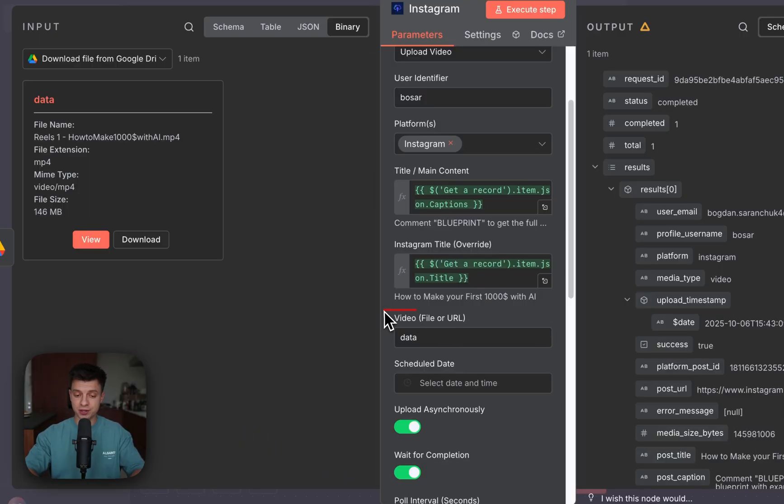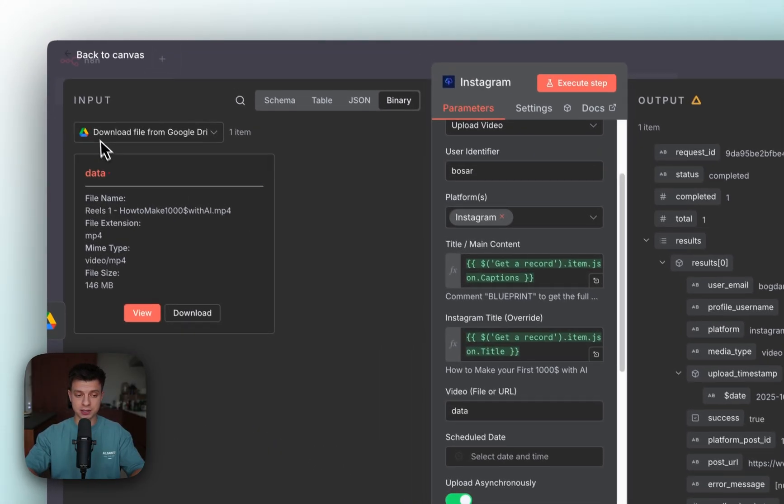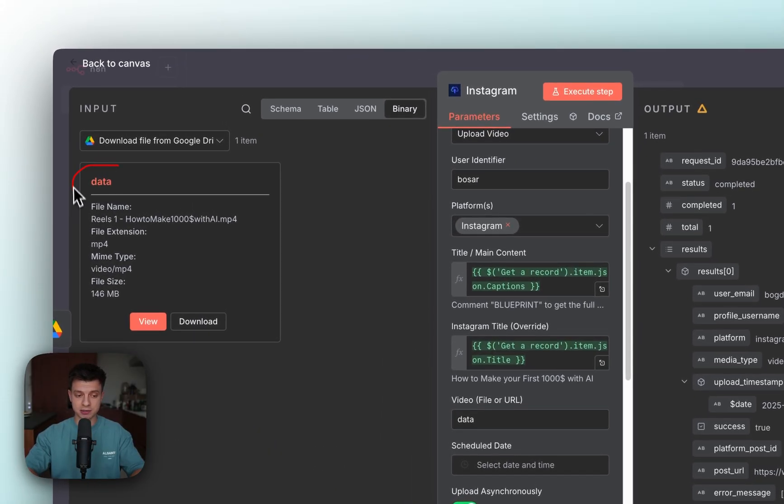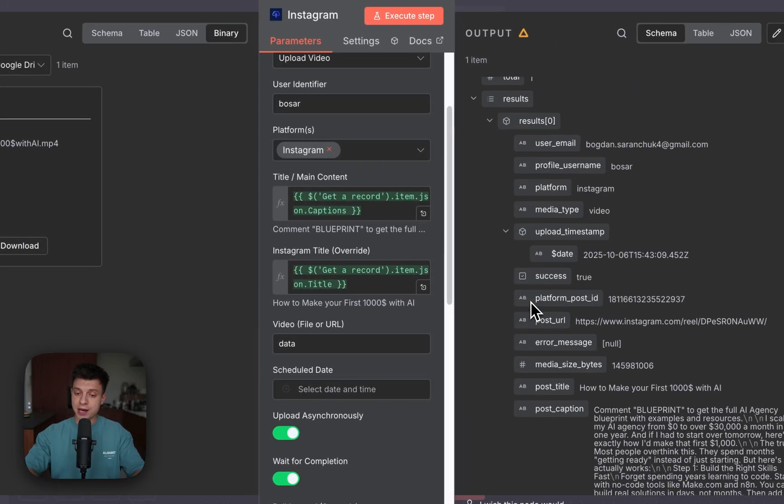The last field here is video and it should be data because this is data that has been downloaded from Google Drive.